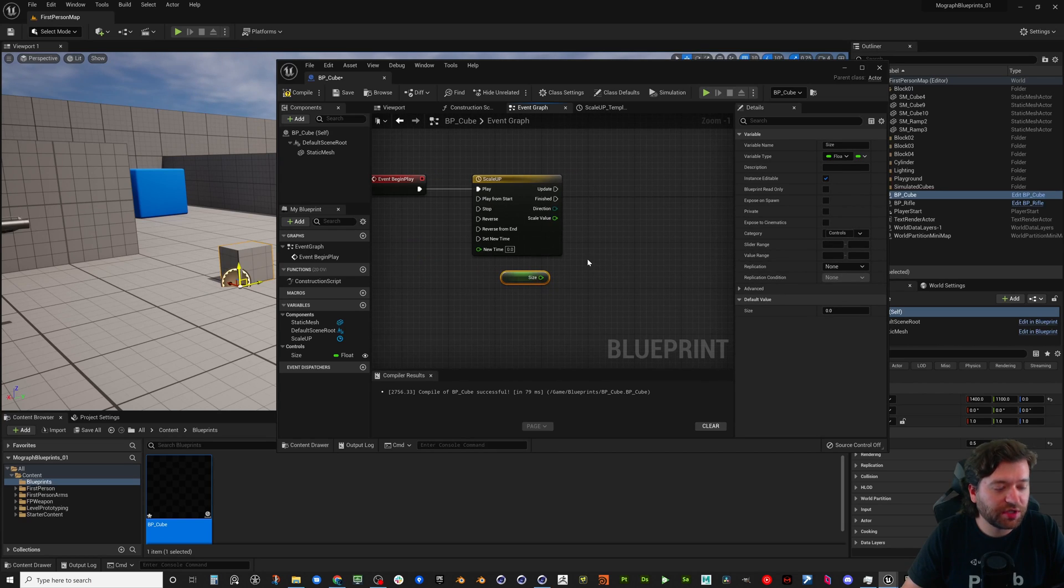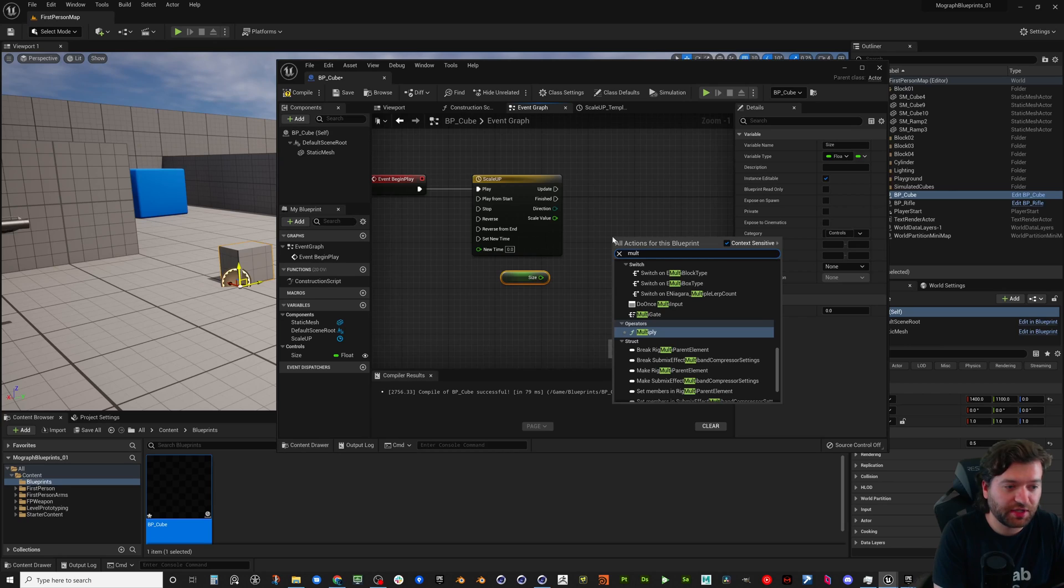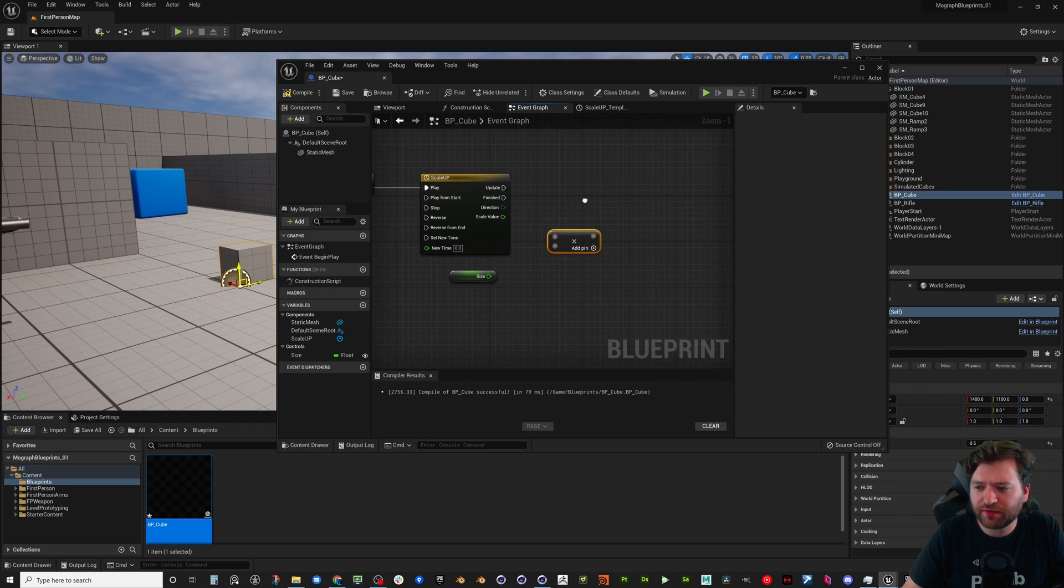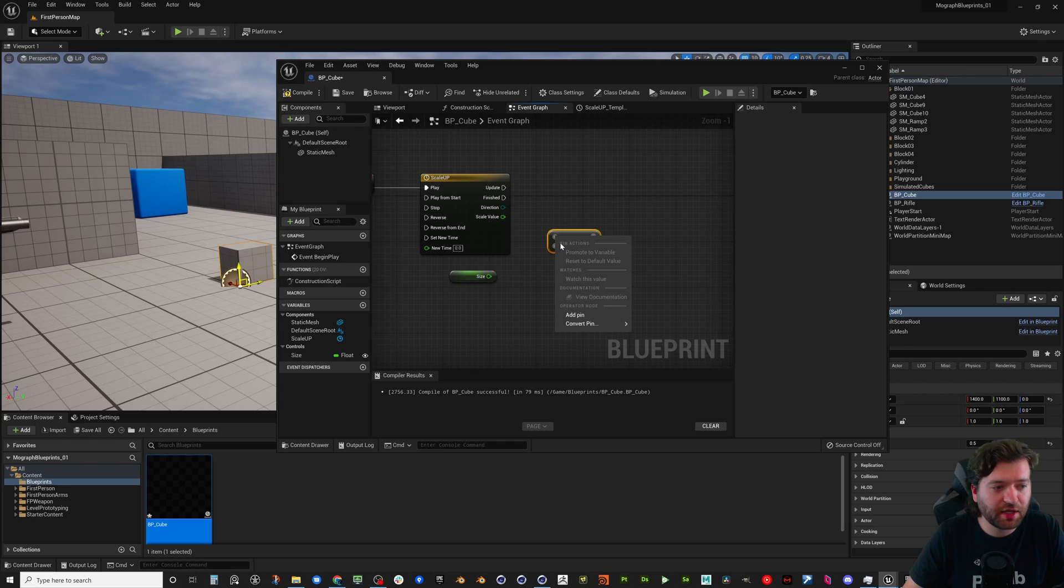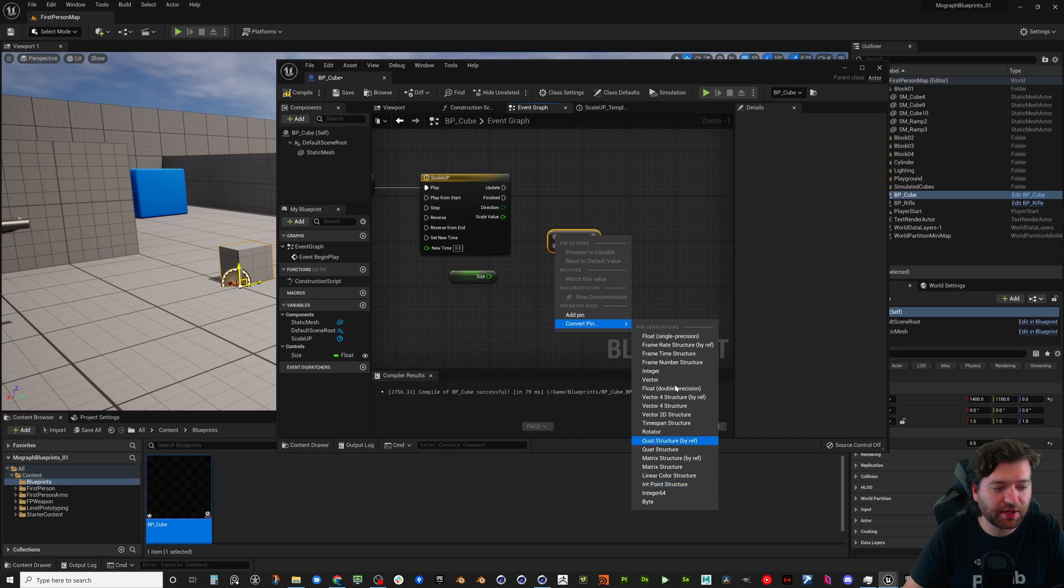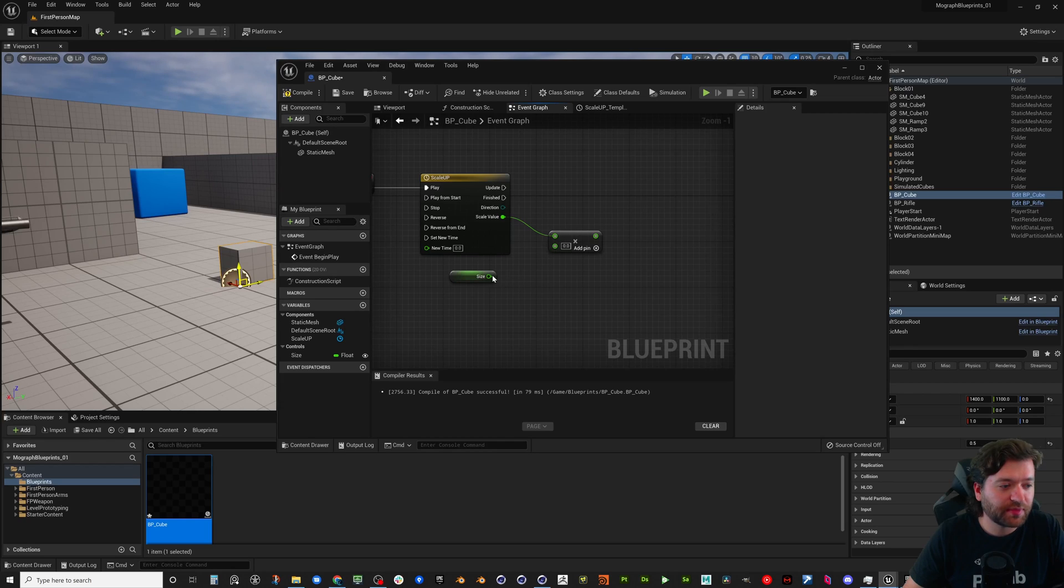Okay, so those are just simple values. We can now rename this to, we'll just say scale value or something simple. And then we're going to go back over into the event graph and we can just multiply these together. So we're just going to do a simple multiply. In Unreal Engine 5 I think they changed this multiply. You can actually convert these pins to any different variable type that you would want, so any different data type.